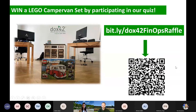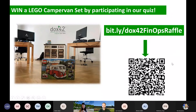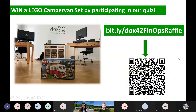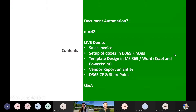You can either follow the link shown or scan the QR code to get your phones ready for the raffle. You can start filling it in already, but don't be hasty — your chances of winning might improve if you pay a lot of attention to what we cover in today's session.